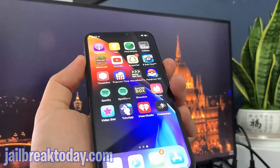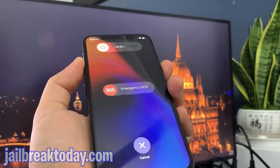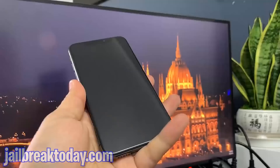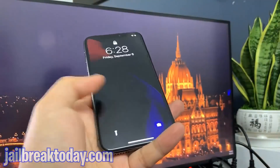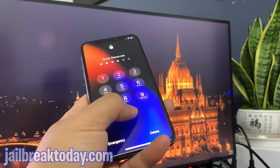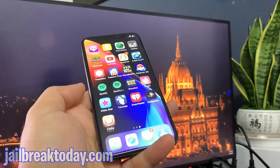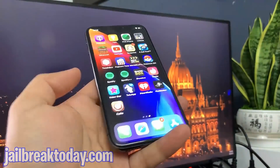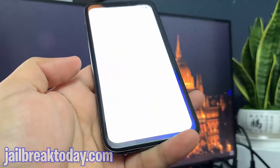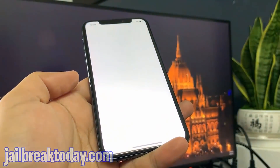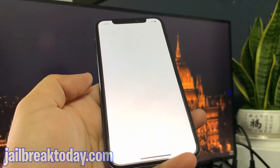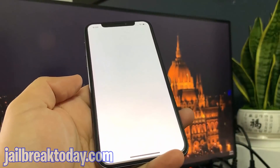Once you're done with both apps, you just need to power off your device and power it back on — essentially just restart it. When you turn it back on, files like Cydia will have been extracted onto your device and you've now successfully jailbroken your device. That simple!